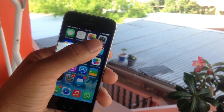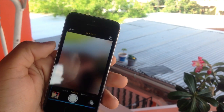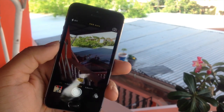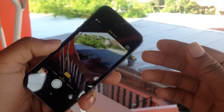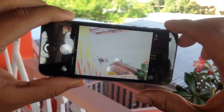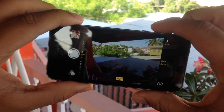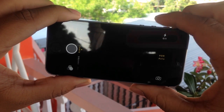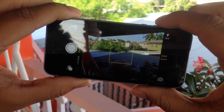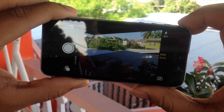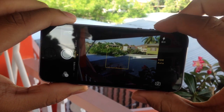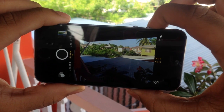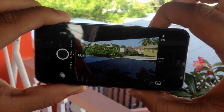Moving on to the camera — most of you probably already knew this — but you can use the volume up button as a shutter button, and you can hold it down to get burst mode. That's it.